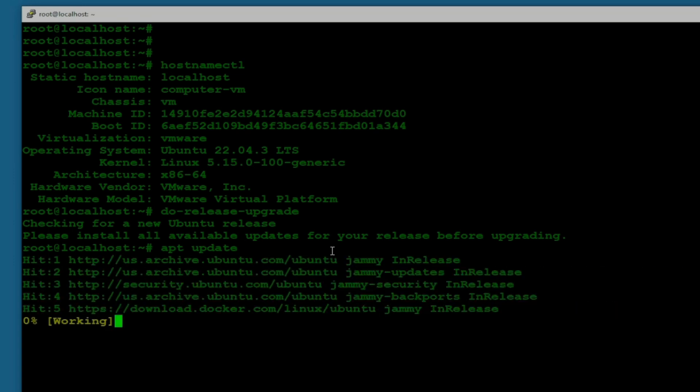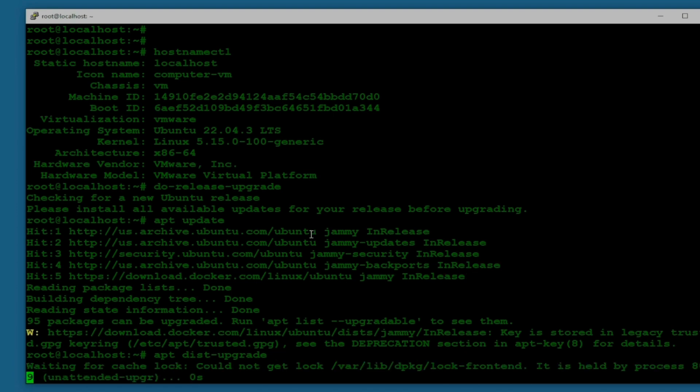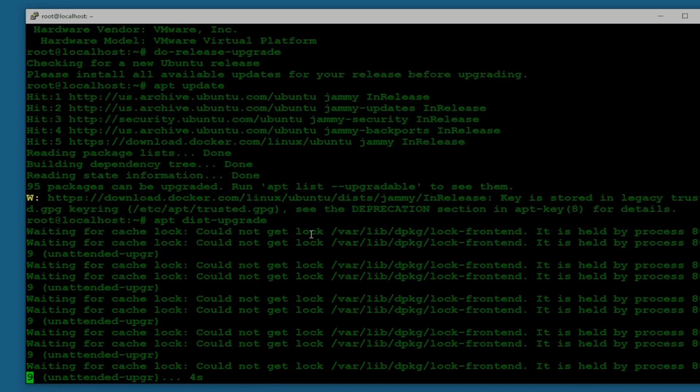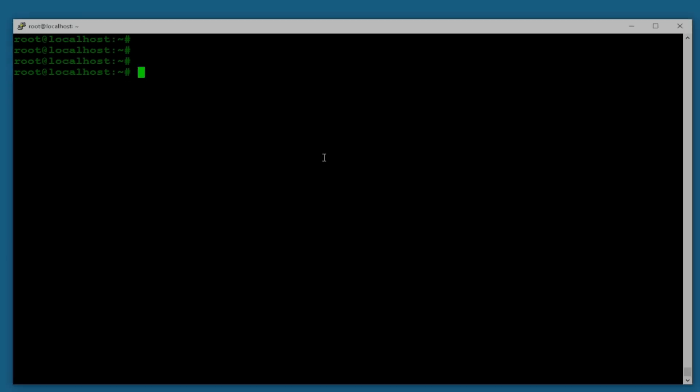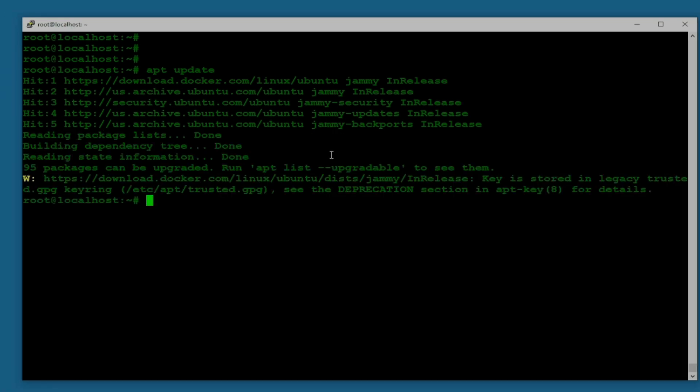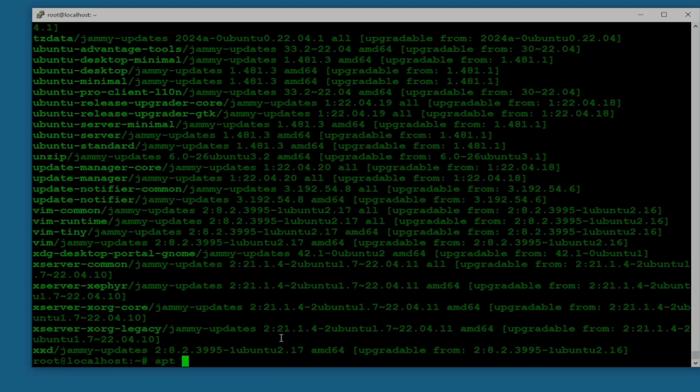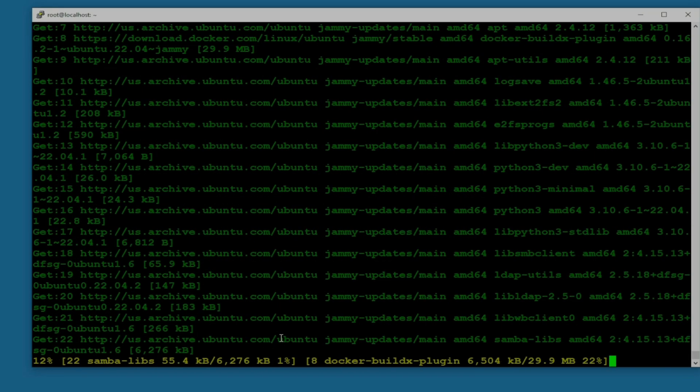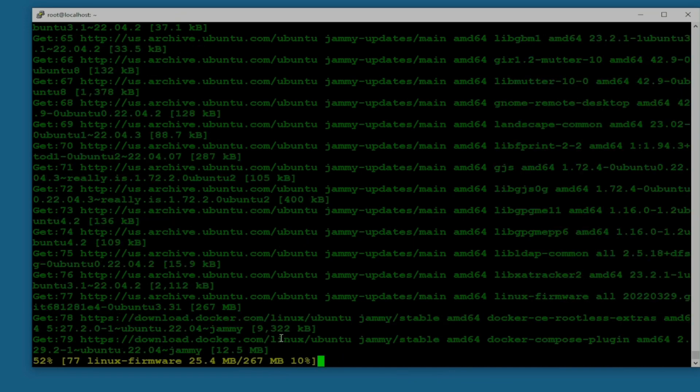I'm going to do apt update first and then I'll do apt upgrade or dist upgrade. There is some problem with Docker. I'm just going to ignore that. Let's do apt dist upgrade. Something is locking the upgrade. I'm gonna do apt update again. This process is a bit lengthy and can be time consuming as well. This time let's do apt upgrade and let's see what it does. Going pretty smooth and fast, download speed is good as well.